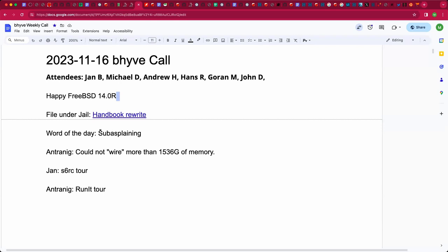Welcome. This is the November 16th Beehive Call. We have Jan, Andrew, Hans, Goran, John, and myself, Michael.